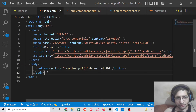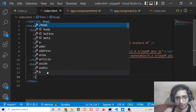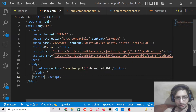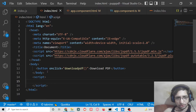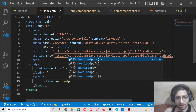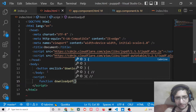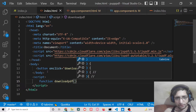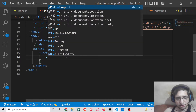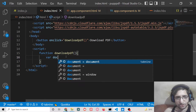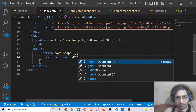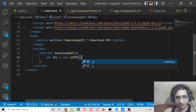For this, we need to write the custom JavaScript. Here we will write the downloadPDF function. Inside it, we need to initialize a new instance of jsPDF like this.